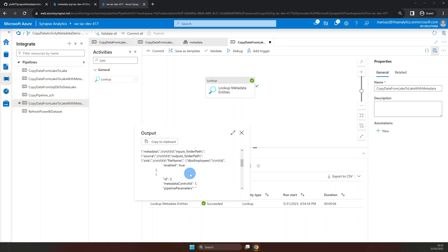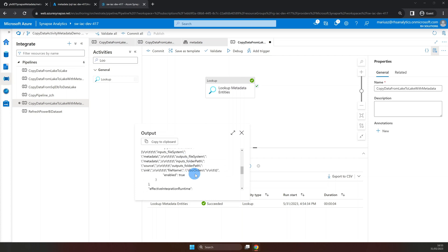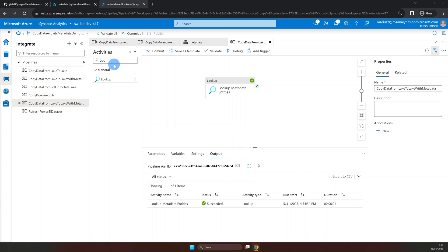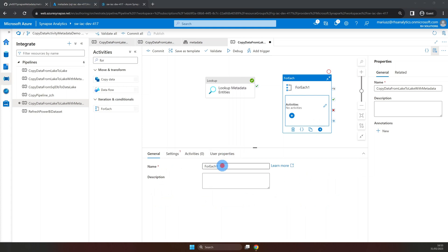Now, let's find for each activity and drag it to the canvas so we can iterate through the output value. Now, let's give it a name and we need to relate it to the lookup activity on success.